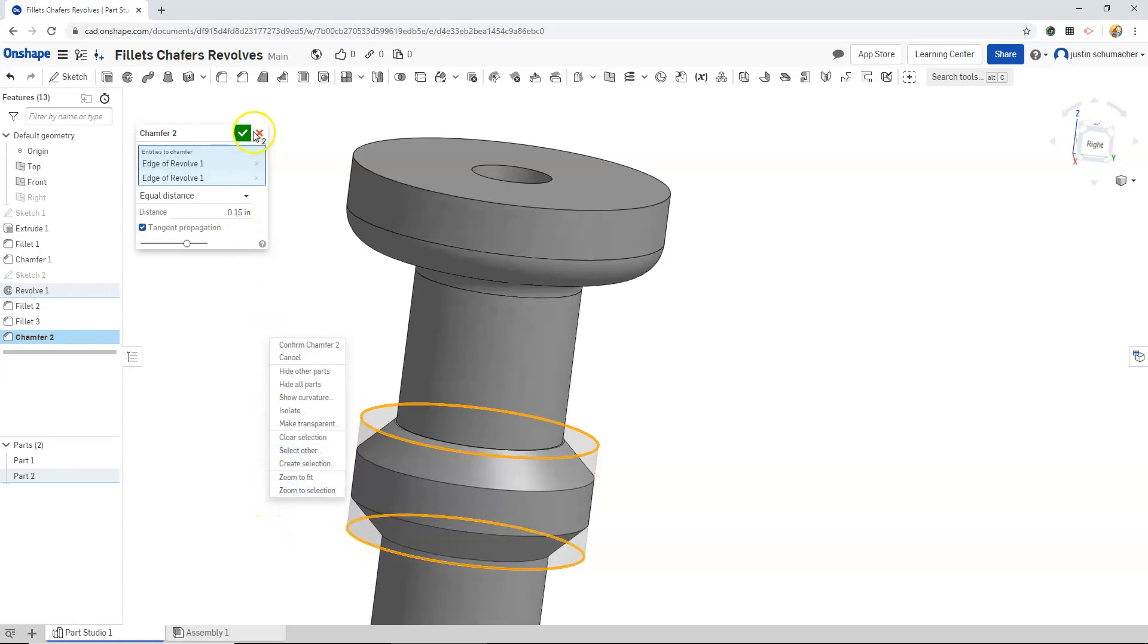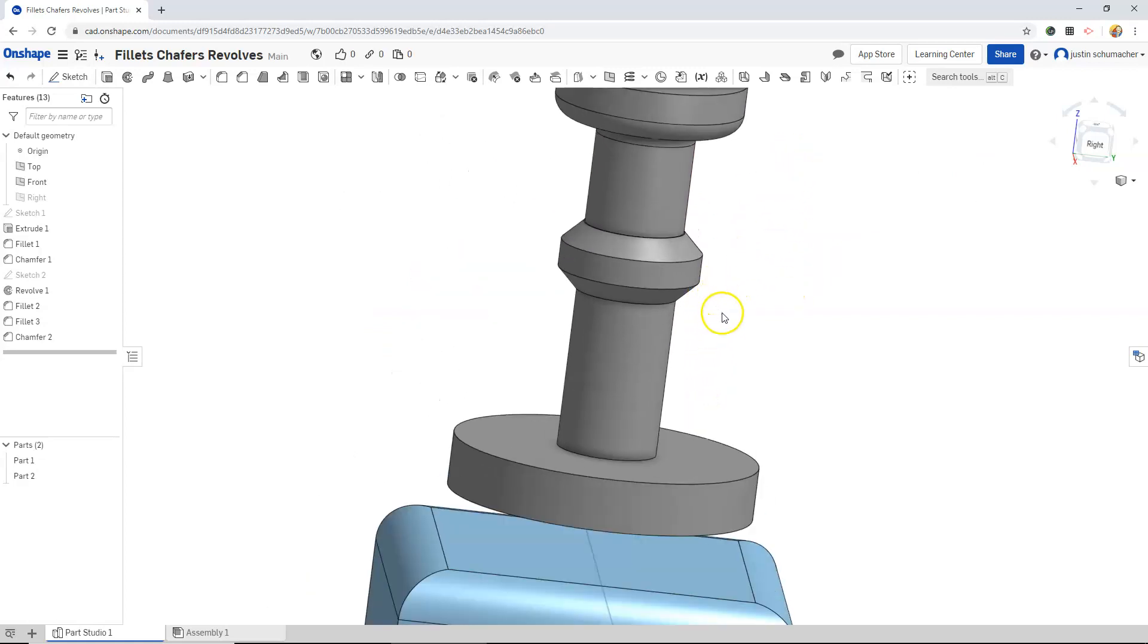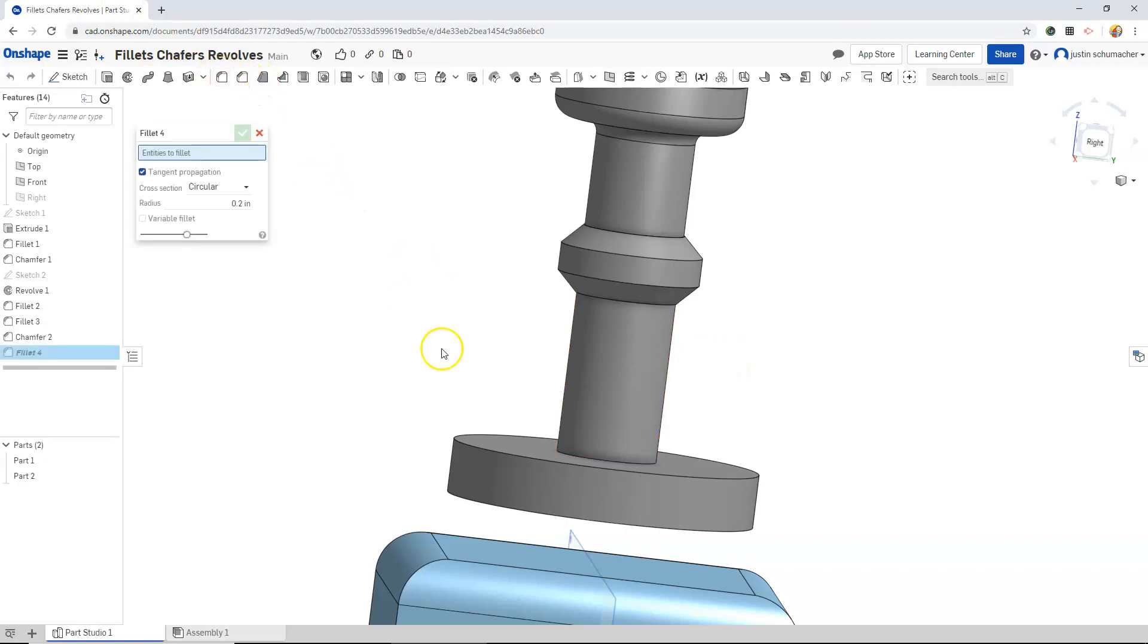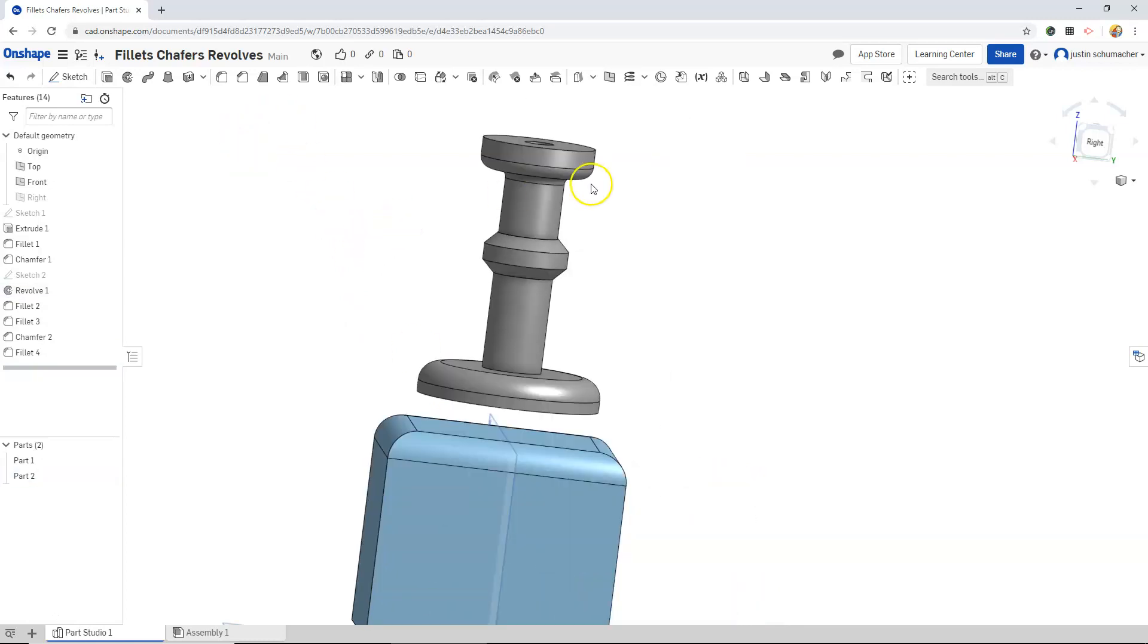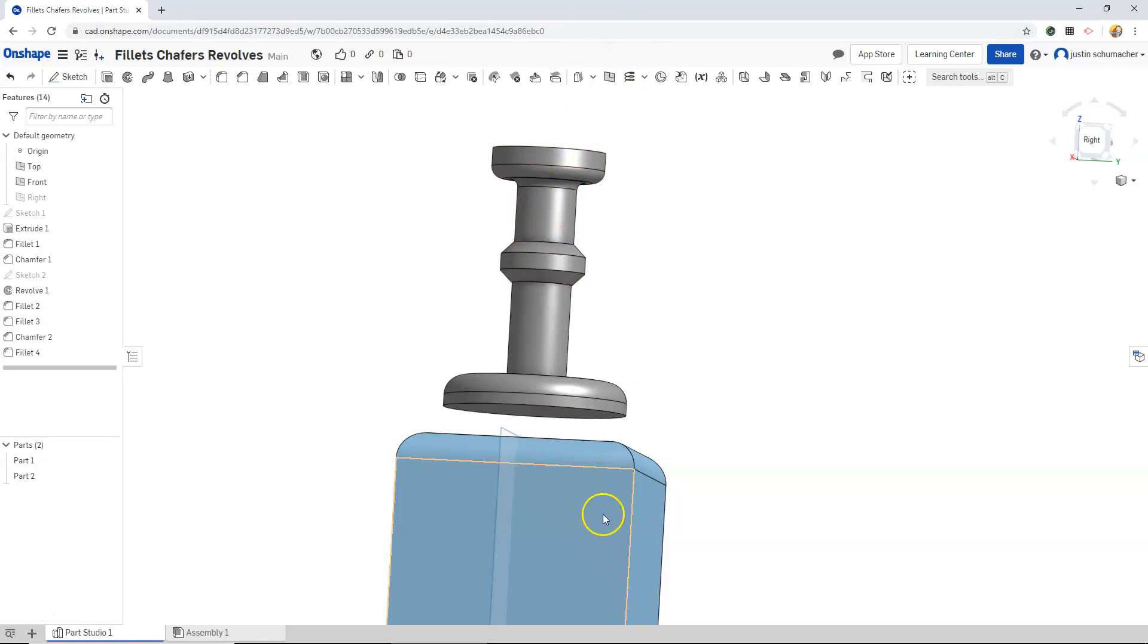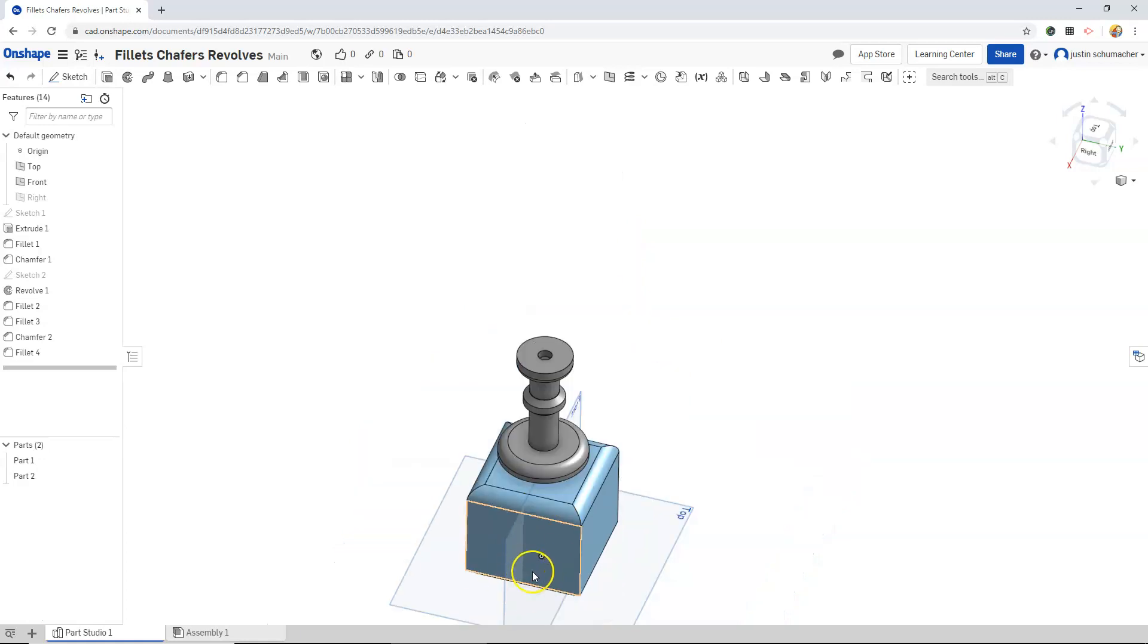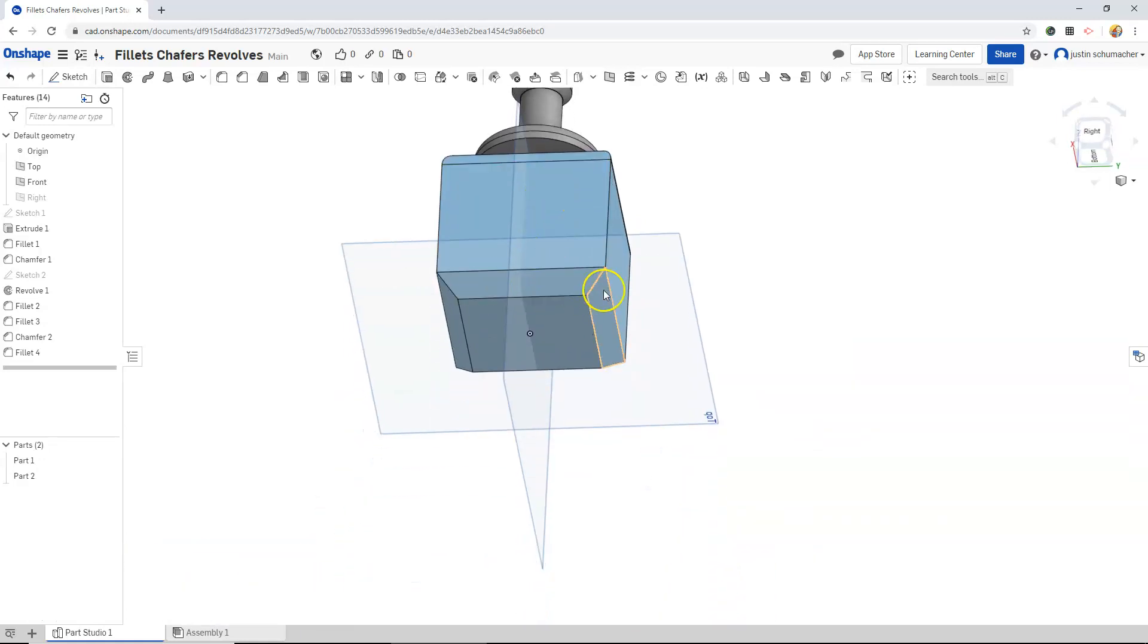Chamfer those edges. Then maybe one last fillet, maybe this one will be a little larger. Here is my candlestick that's been revolved, chamfered, and filleted, and then here is my initial shape that has been filleted on the top and chamfered on the bottom.